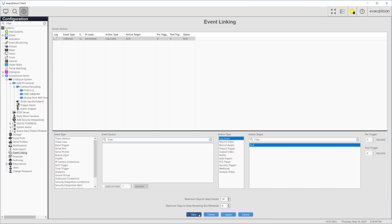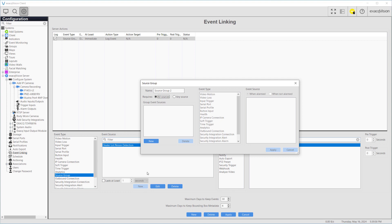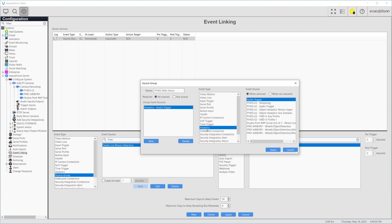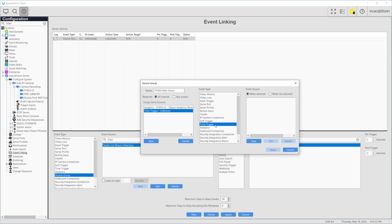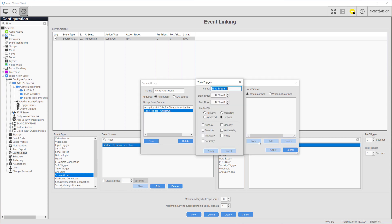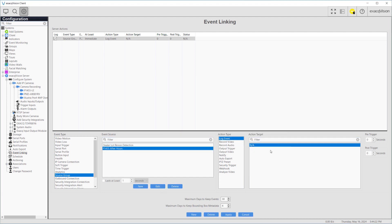We begin by deleting the prior event links created. Create a new event link and make a new source group. This time we'll add just one of our cameras doing the detection, then we add a time trigger named 9:30 a.m. to 7:30 p.m. weekdays with a start time of 9:30 a.m., an end time of 7:30 p.m., and select Weekdays as our frequency. The Event Source will be When Not Alarmed since we want to send alerts outside of this time range. Finally, the Requires field will be All Sources. This is a departure from the previous setup of source groups because we ask that both of the sources listed be alarmed to trigger our source group action. Press Apply and set the Action Target to the Output Trigger.